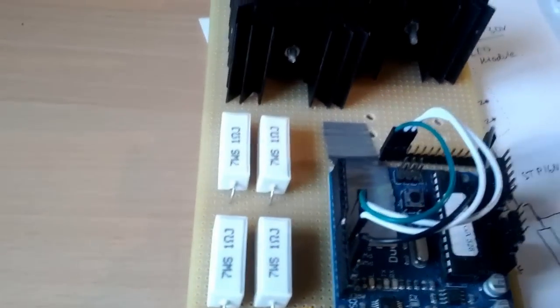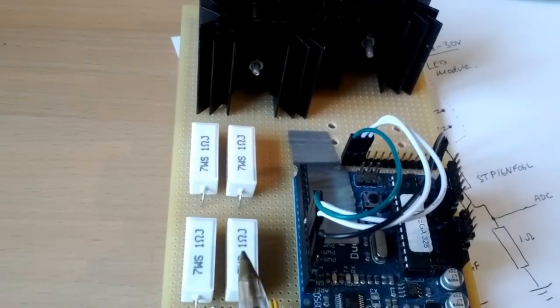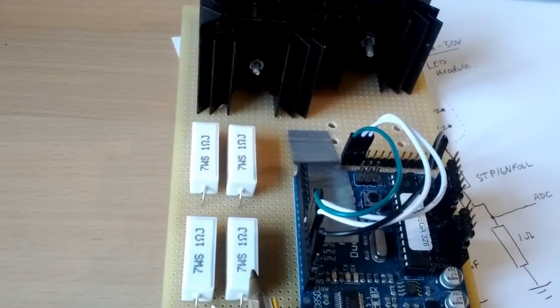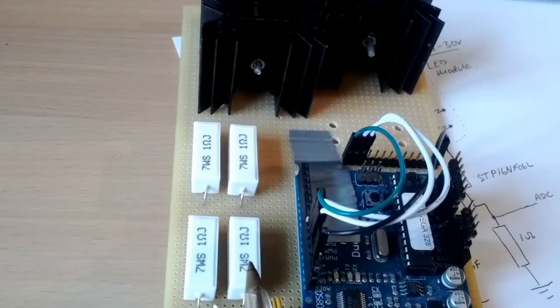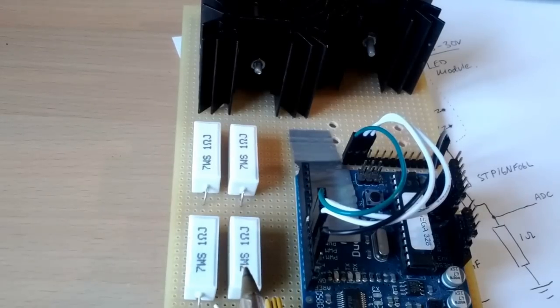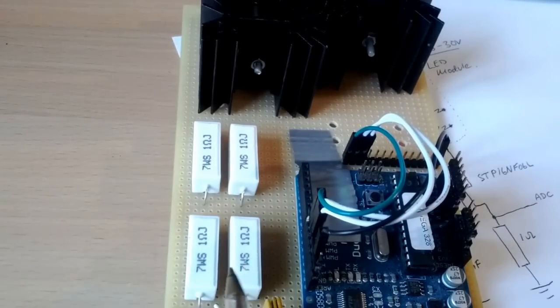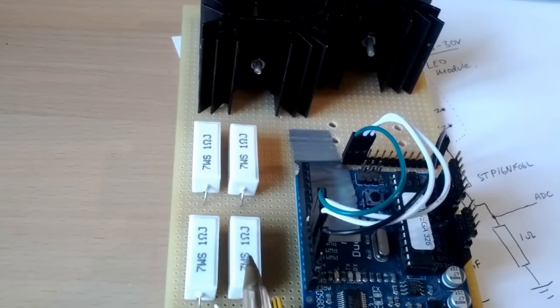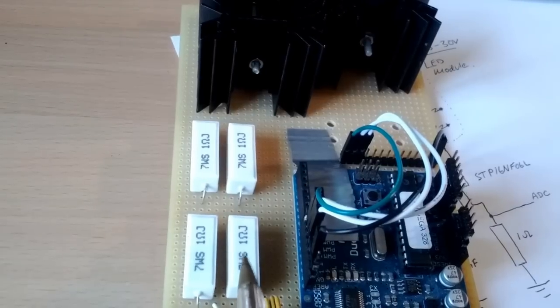So this is the current limiter and current sense resistor. I probably over-spec'd those a little bit. They could have been a smaller wattage.